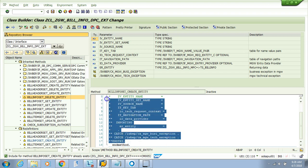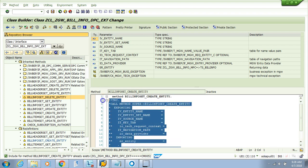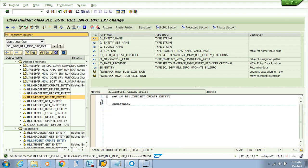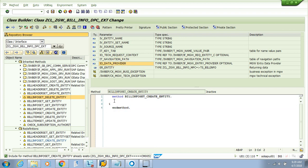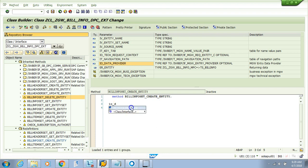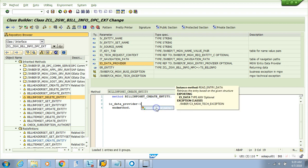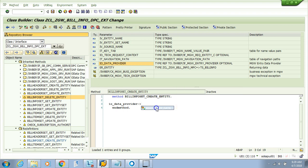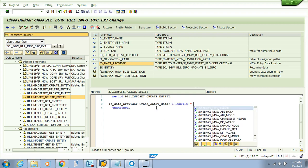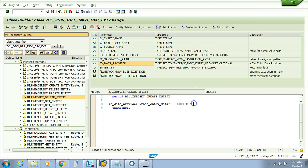This auto-generated commented code we don't need. When you want to read information from the front end, you use the IO_data_provider class. This class provides the data. I'll hit Control-Shift to find the read_entity method. I know there's a method called read entity data with an importing parameter.